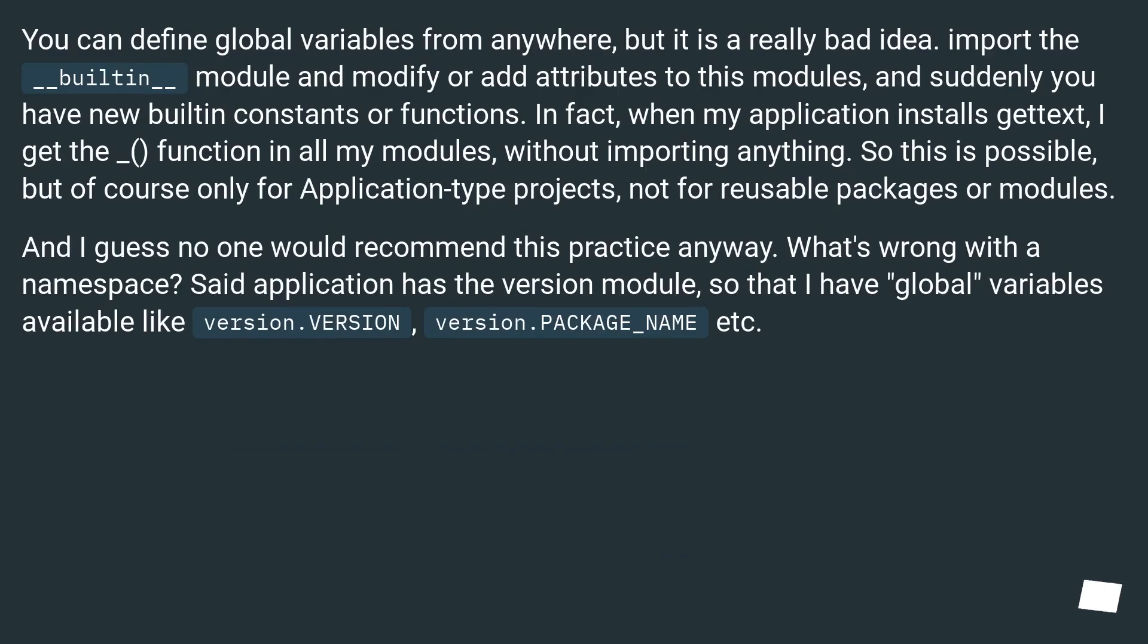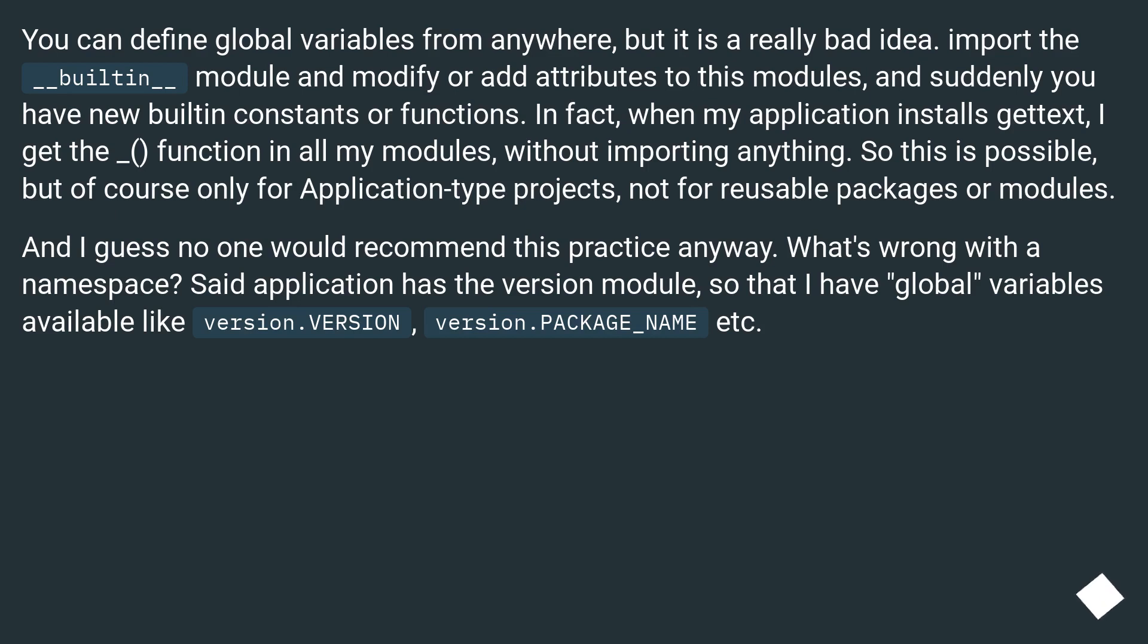You can define global variables from anywhere, but it is a really bad idea. Import the __builtin__ module and modify or add attributes to this module, and suddenly you have new built-in constants or functions. In fact, when my application installs GetText, I get the underscore function in all my modules without importing anything.